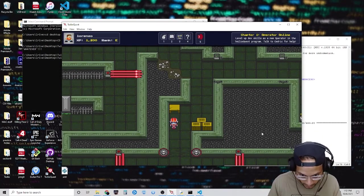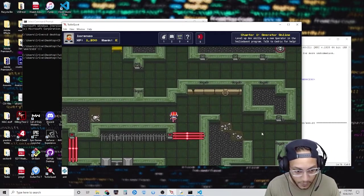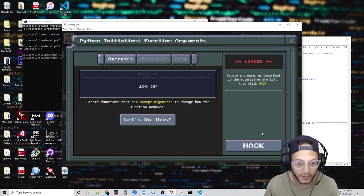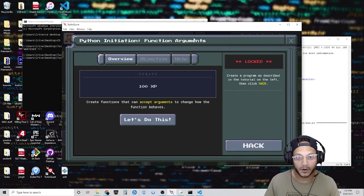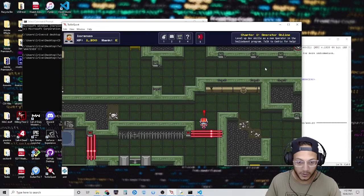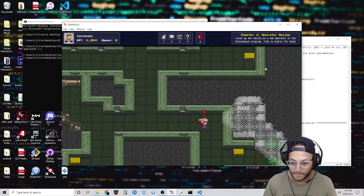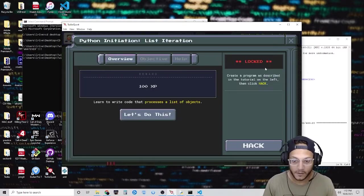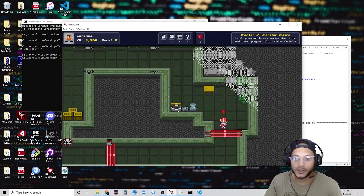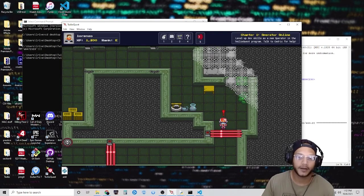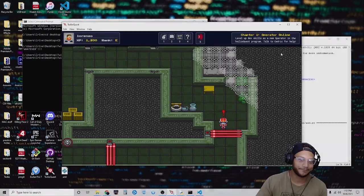We have quite a few puzzles to complete — function arguments and list iteration. We're going to do those next time. We're going to take a short break, and I'll see you in the next video. Bye-bye.